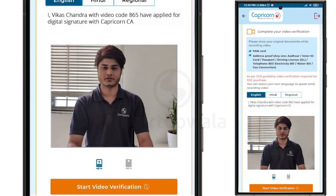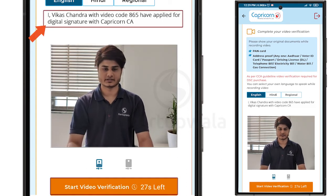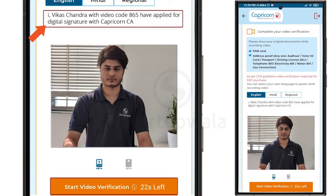For more clarity, please watch the following sample video: 'I, Vikas Chandra, with video code 865, have applied for digital signature with Capricorn CA.'